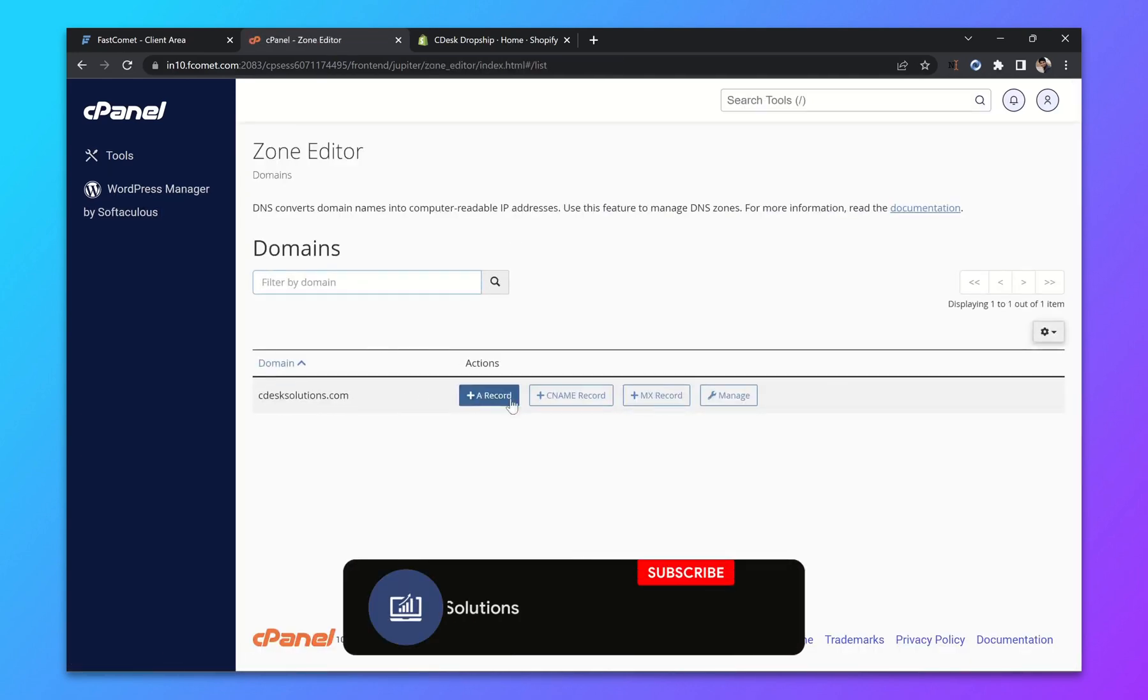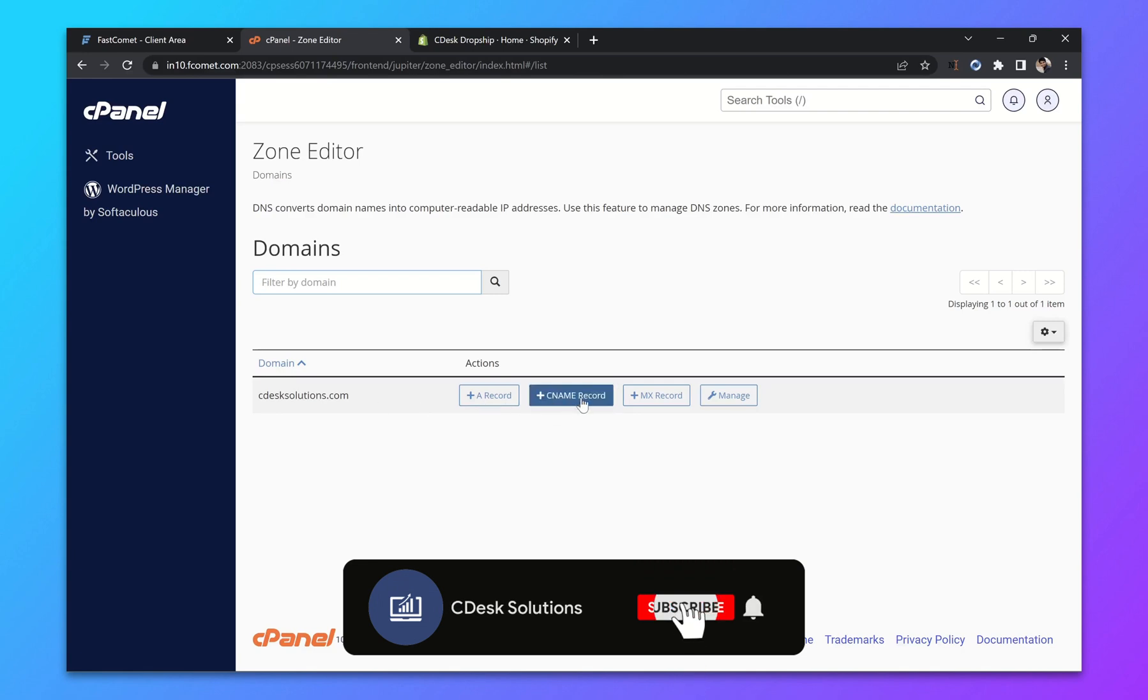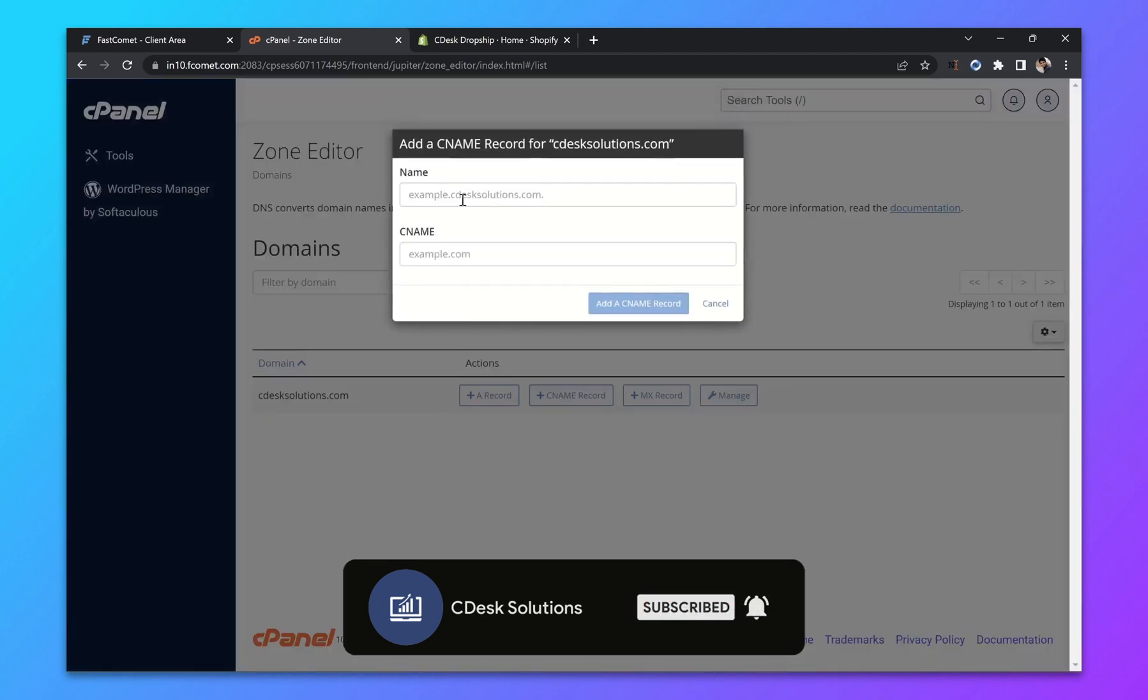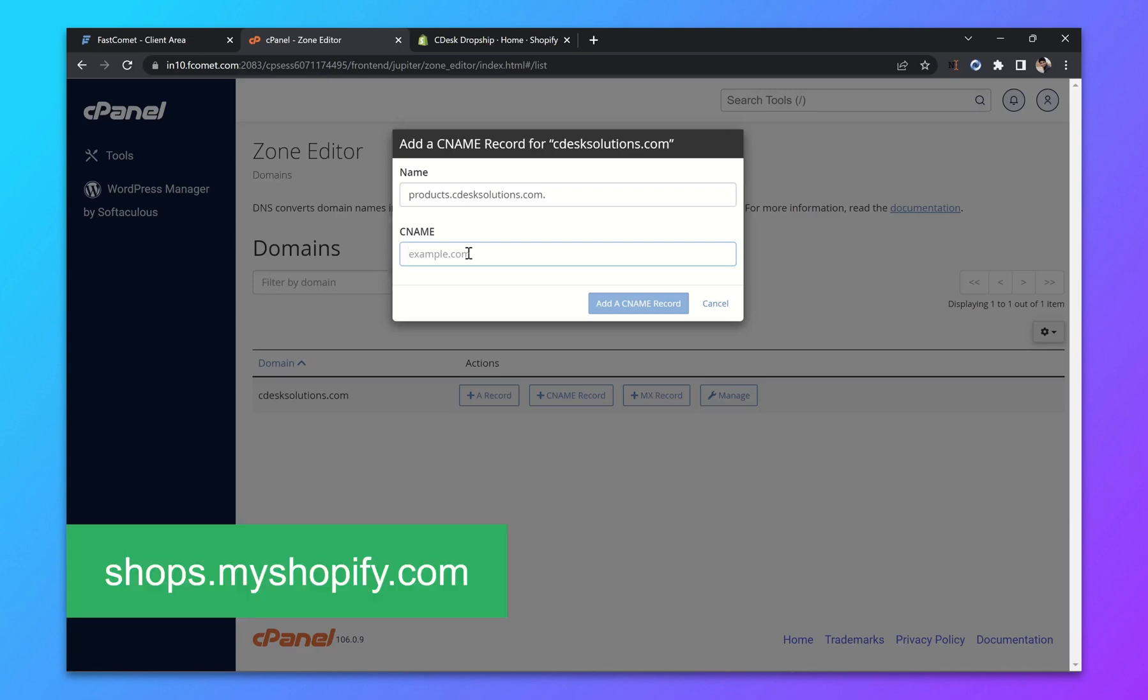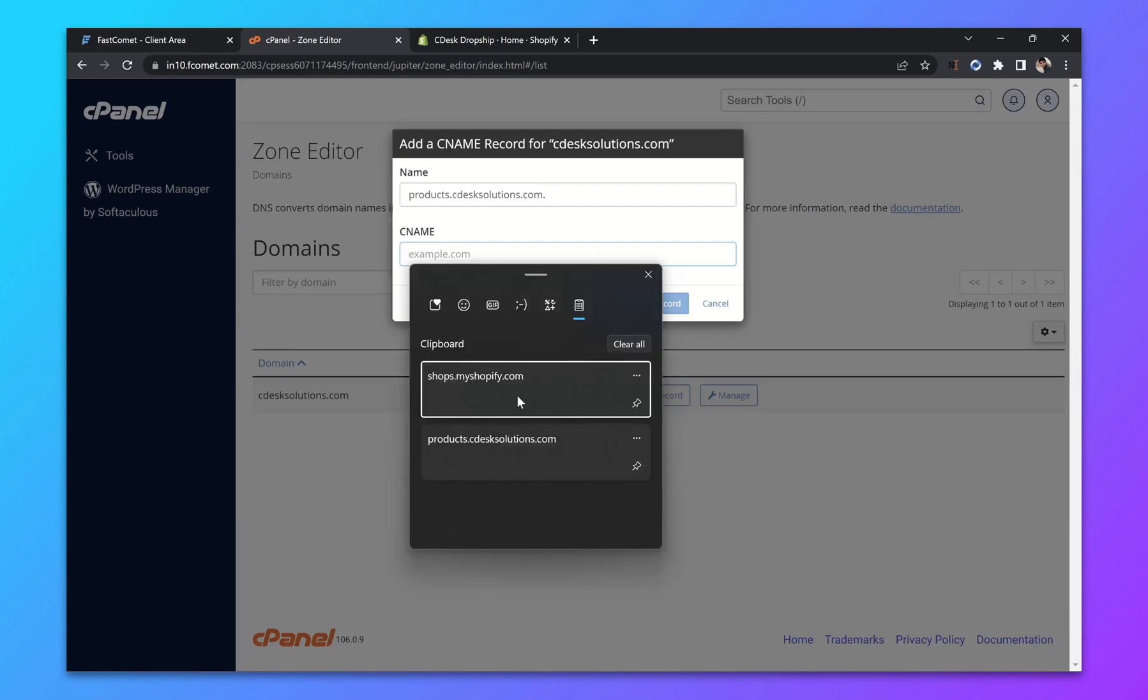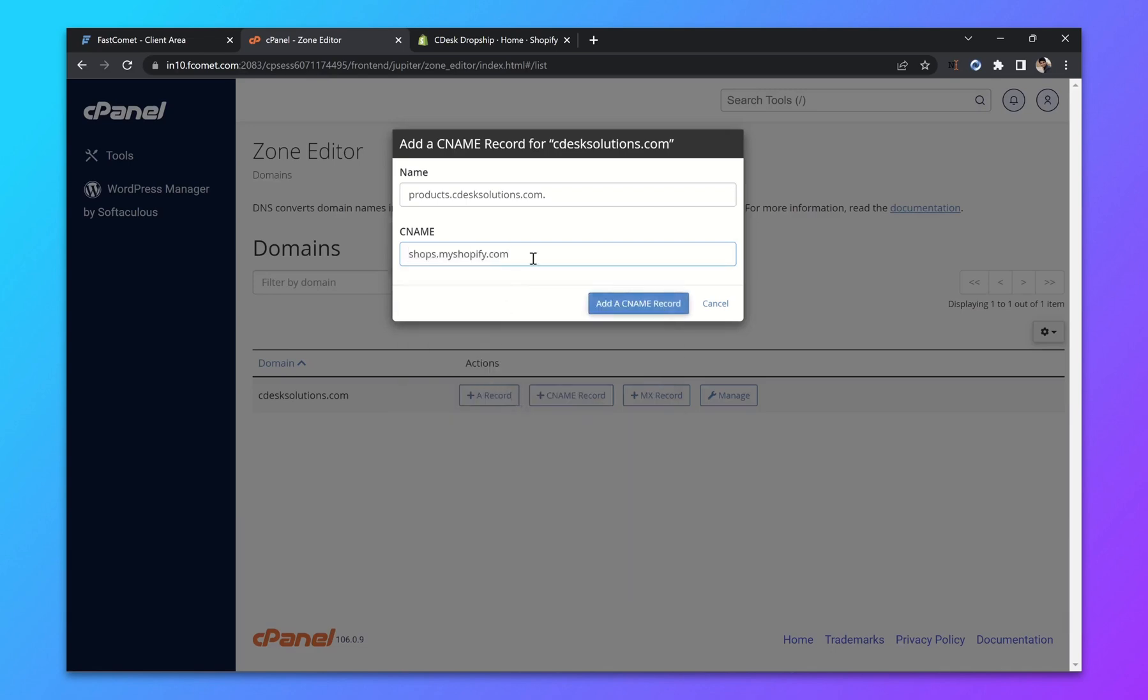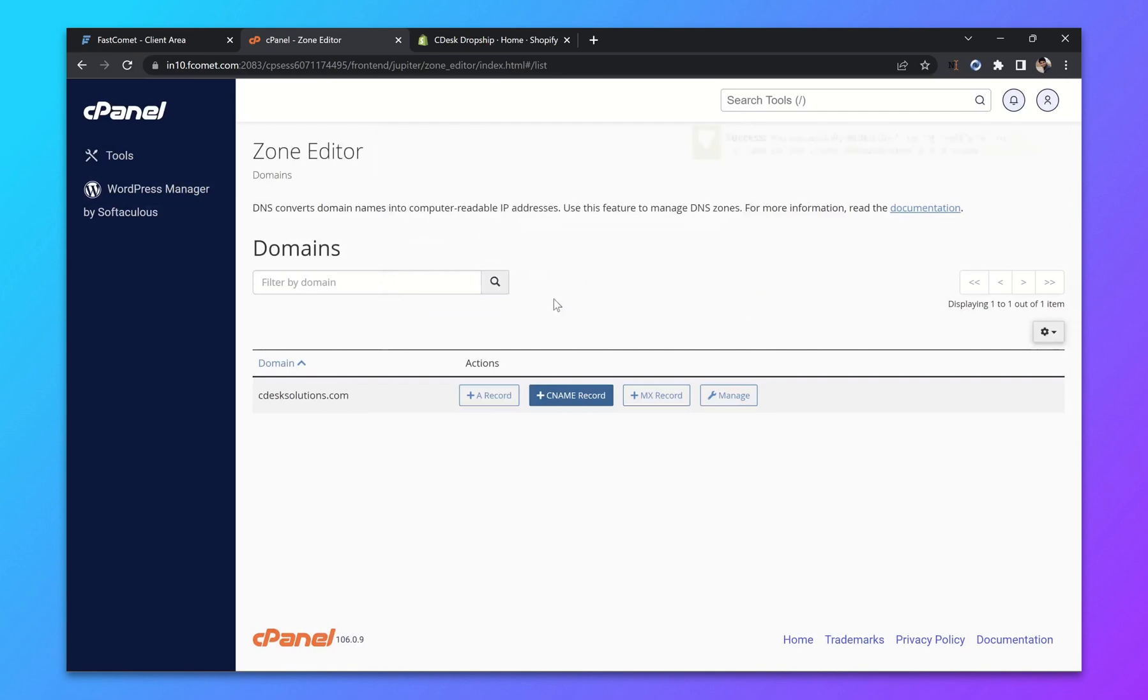From your domain, click on add CNAME record. In the name, enter your subdomain. In our case, it's products. In the CNAME field, add Shopify CNAME record. It will be shops.myshopify.com and click add CNAME record and it's done.